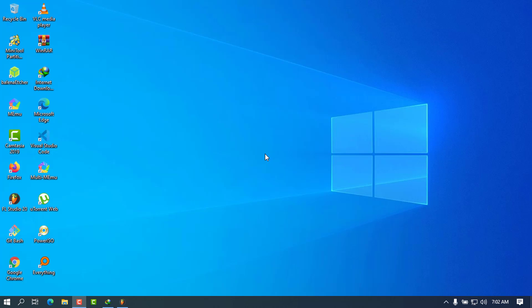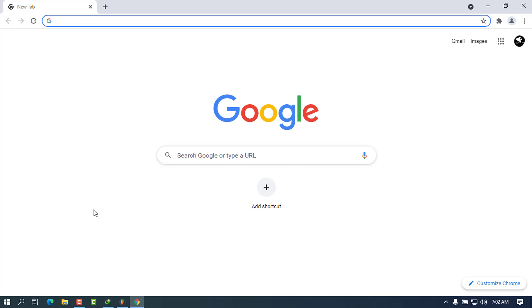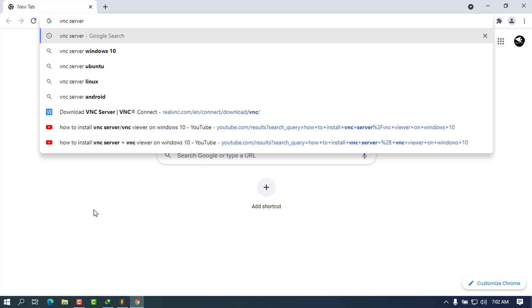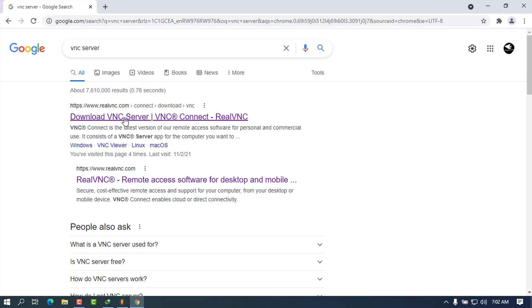Without further ado, let's go ahead and see how we can do this. First of all, you have to go on the website and download the VNC Server. Open your favorite browser — in this case I'm using Chrome — and go in the search bar and type 'VNC Server', then press Enter. The first link that will come up will be from realvnc.com, and we are going to click on that first link.